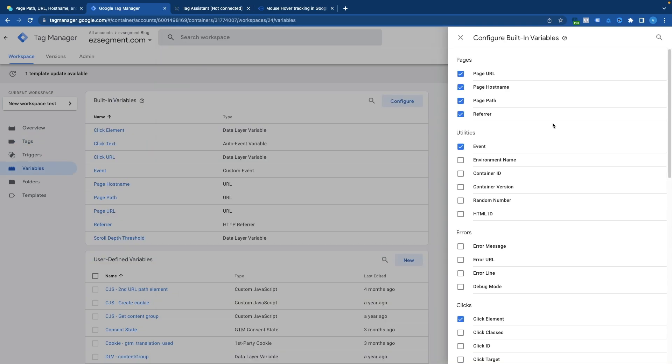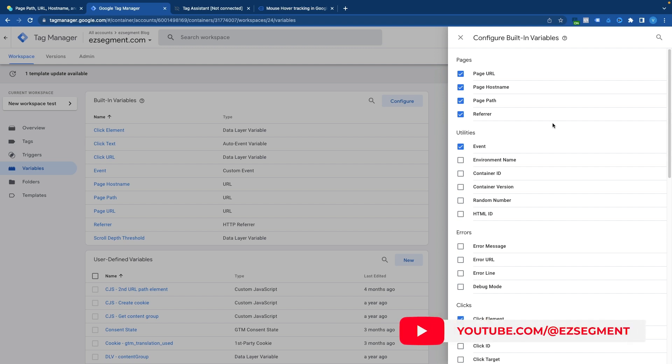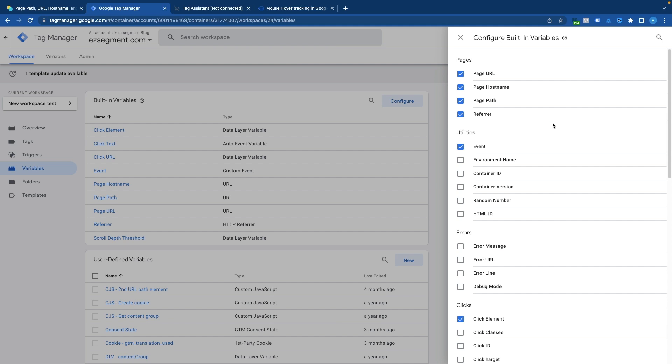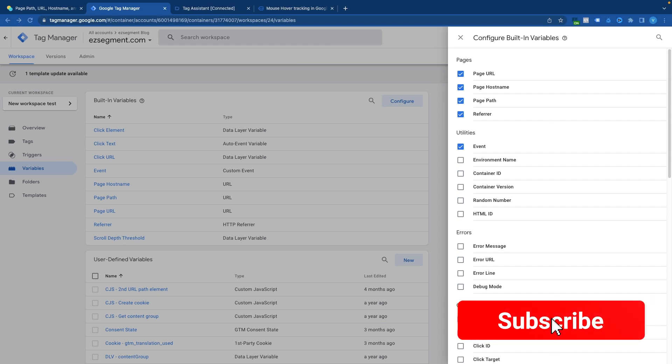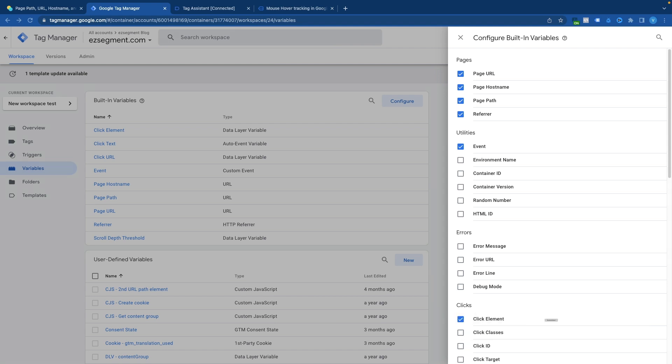So in this short video we have learned what is the difference between these four page related variables and hopefully this gives you some understanding of what values you should expect and when you can use them. Thank you for watching and if you found this information useful please leave a like and subscribe for more similar videos related to google tag manager and google analytics. See you soon!